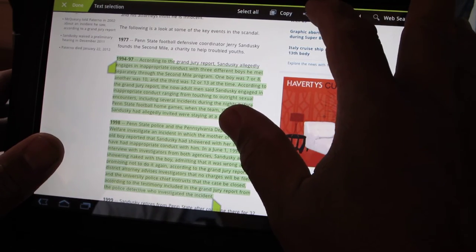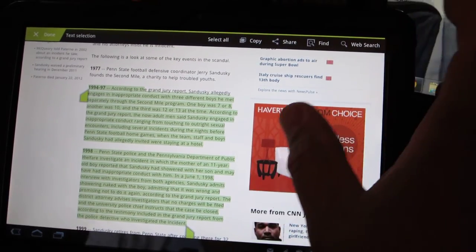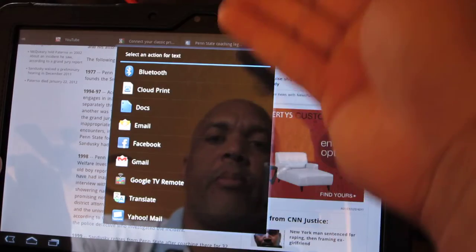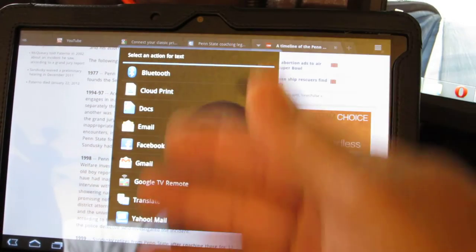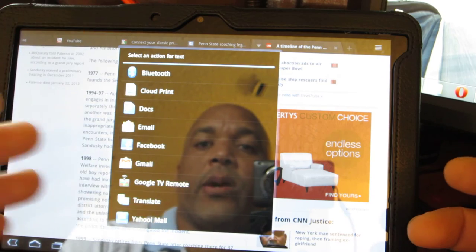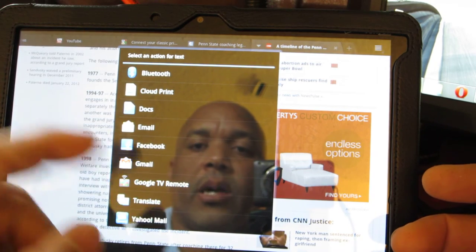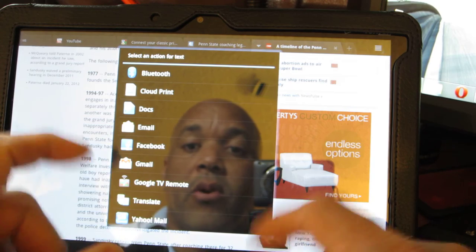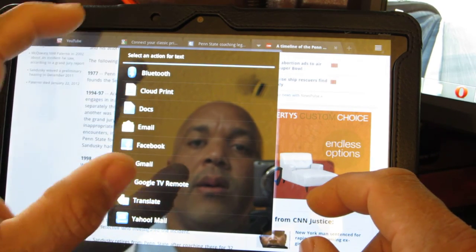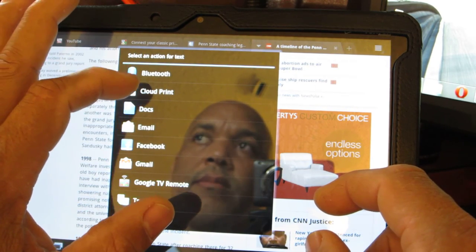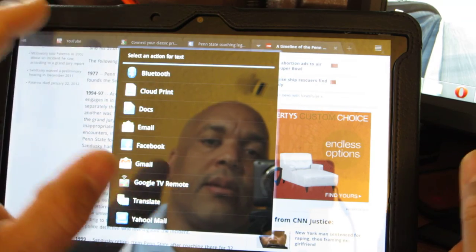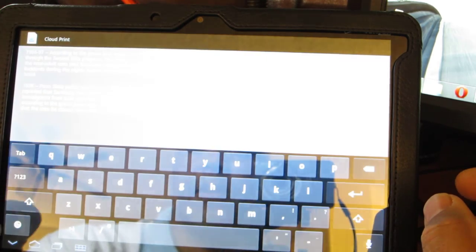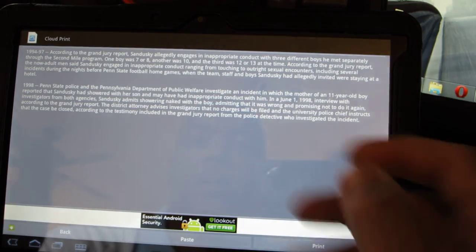When you're done, right up in the corner here, you will see share. You just click on share and it brings up a whole bunch of different things that you can do with that article. You can put it on Facebook, you can send it to Gmail, you can even send to Google TV remote, you can send it to Yahoo mail. What we want to choose is Cloud Print, so we choose Cloud Print.